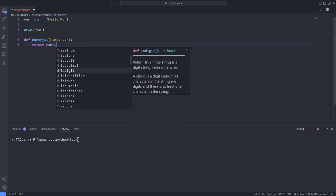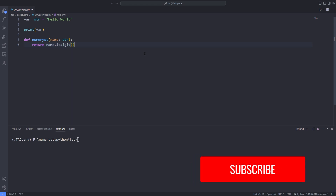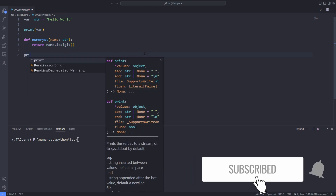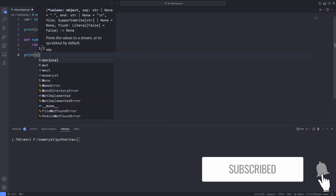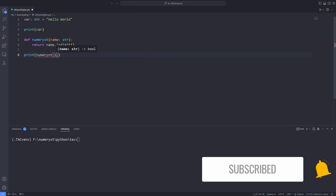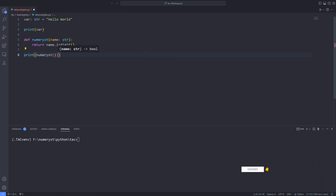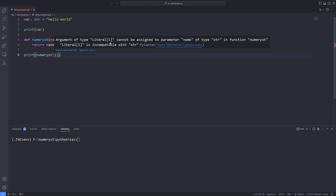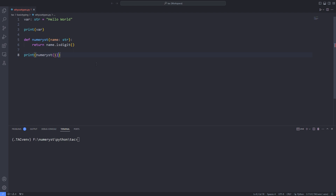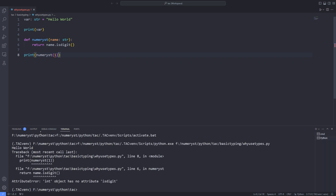You can see the usefulness of writing code with type annotation and type hints in Python. If I print a value returned by my function and pass an integer as the argument, PyLance will throw an error. And since an integer type does not have an isDigit method, if we run the code we'll get an error. But if we pass a string, we won't.